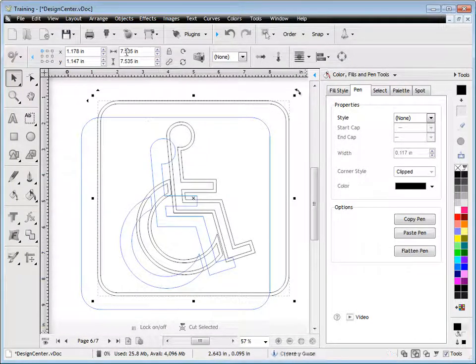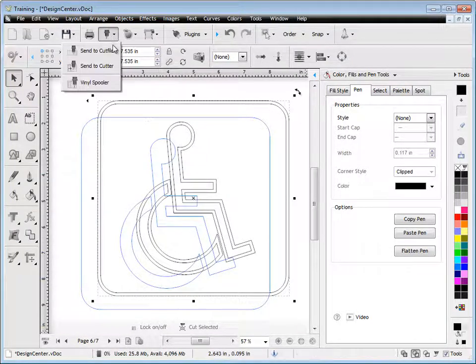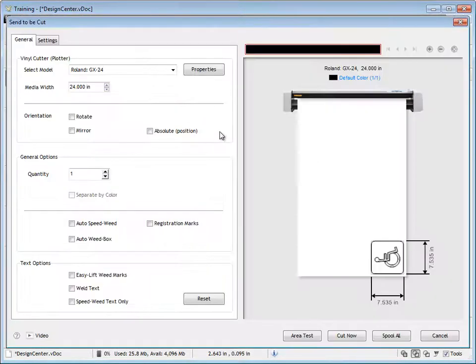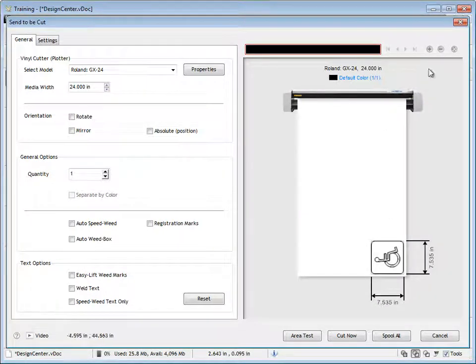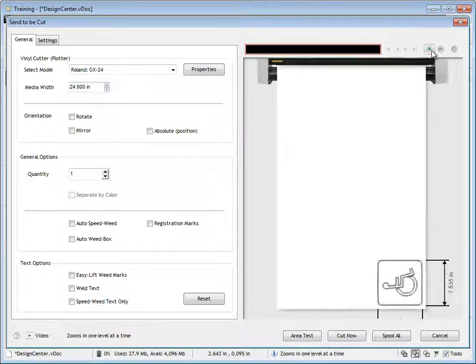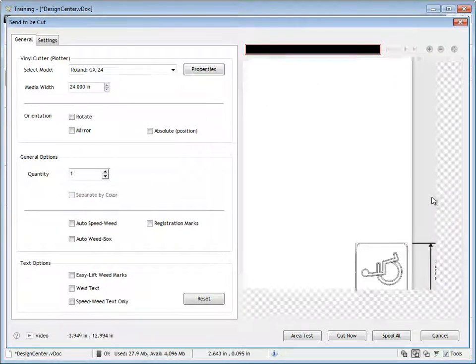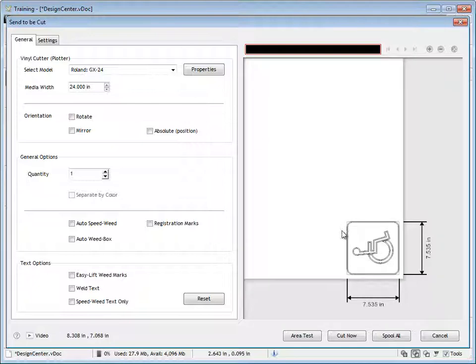And of course I can cut these, and send it to a cutter, I'll just zoom in a little bit here to show you, and that's completely cuttable, as you can see there.